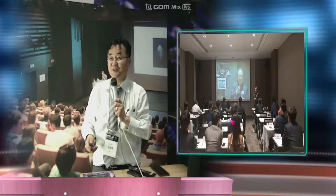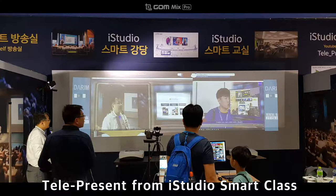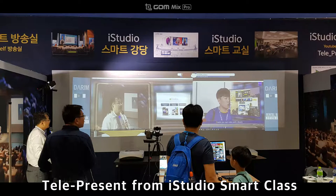Thank you very much for coming today. Thank you very much.